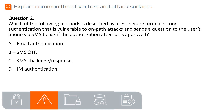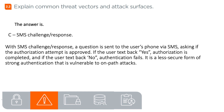Question 2. Which of the following methods is described as a less secure form of strong authentication that is vulnerable to on-path attacks and sends a question to the user's phone via SMS to ask if the authorization attempt is approved? A. Email Authentication, B. SMS OTP, C. SMS Challenge Response, D. IM Authentication. The answer is C. SMS Challenge Response. With SMS Challenge Response, a question is sent to the user's phone via SMS asking if the authorization attempt is approved. If the user texts back yes, authorization is completed; if the user texts back no, authentication fails. It is a less secure form of strong authentication that is vulnerable to on-path attacks.